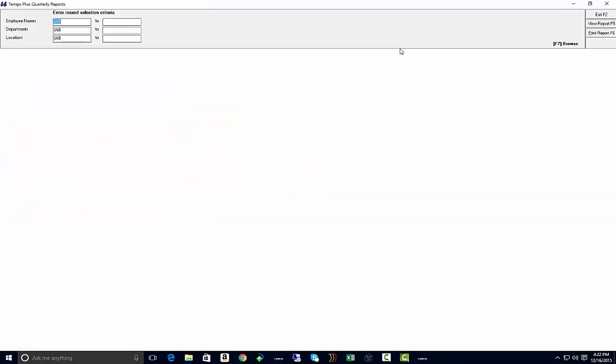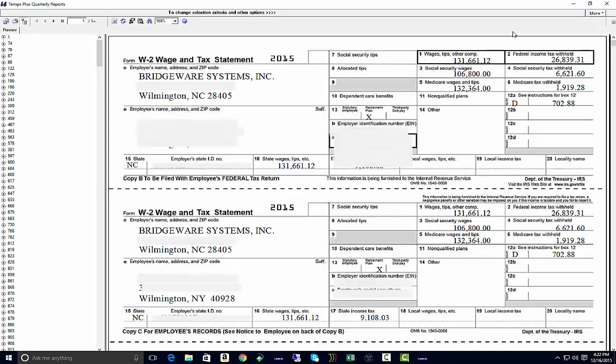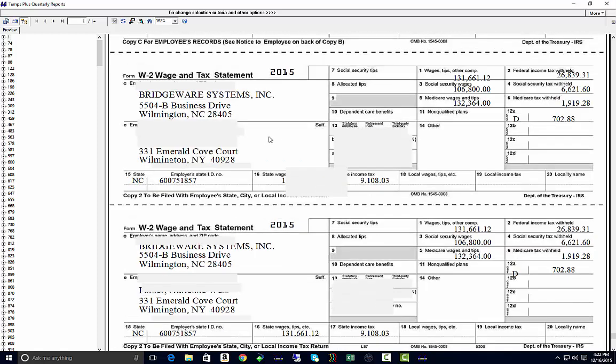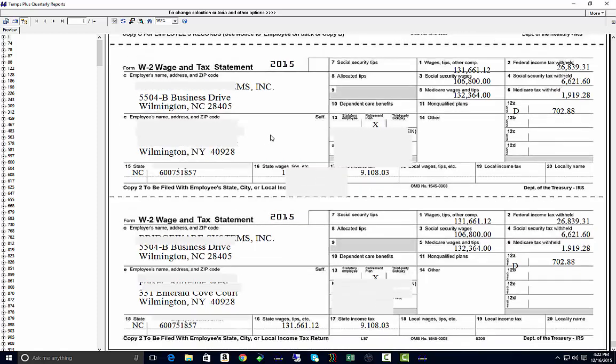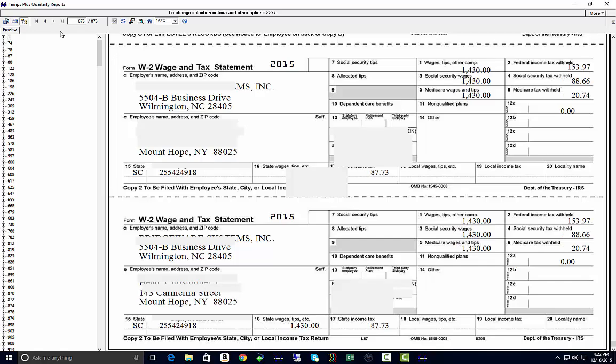When you're done, exit and view report, and you'll see that here is our information for our first W-2. If we go to the last page, 873 W-2s.